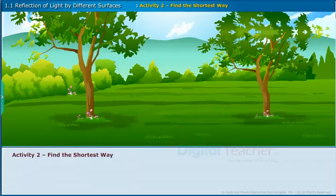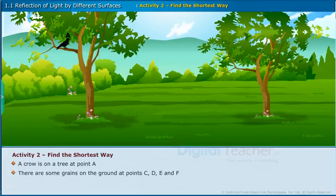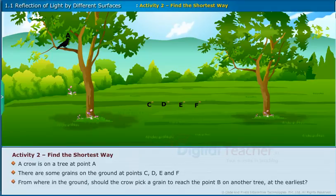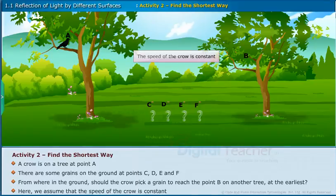Activity 2: Find the shortest way. A crow is on a tree at point A. There are some grains on the ground at points C, D, E and F. From where on the ground should the crow pick a grain to reach point B on another tree at the earliest? Here we assume that the speed of the crow is constant.